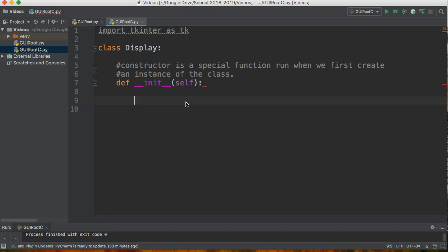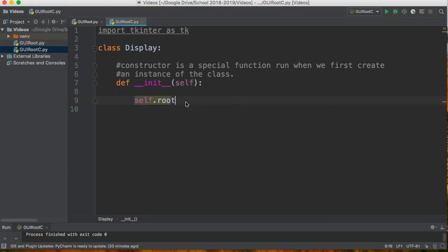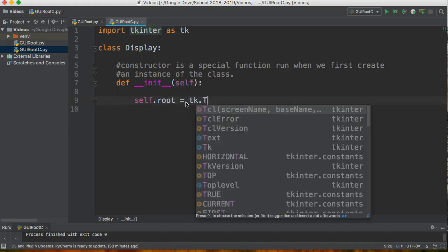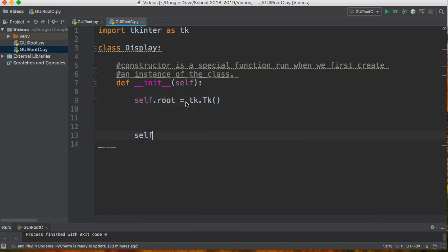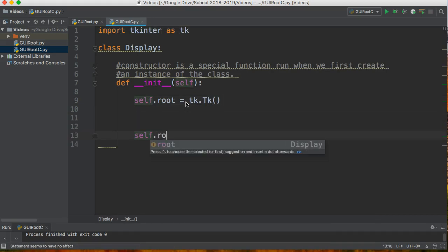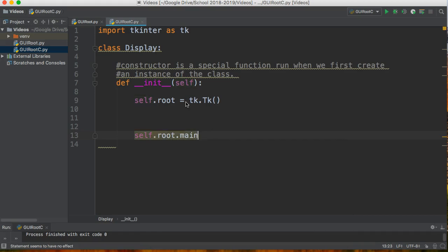And then I'm going to create my window just like I did in my previous video. Now the difference is that if I'm going to create a variable inside a class I have to put self dot the name of the variable. So I'm going to say self dot root equals tk dot tk, self dot root dot main loop.